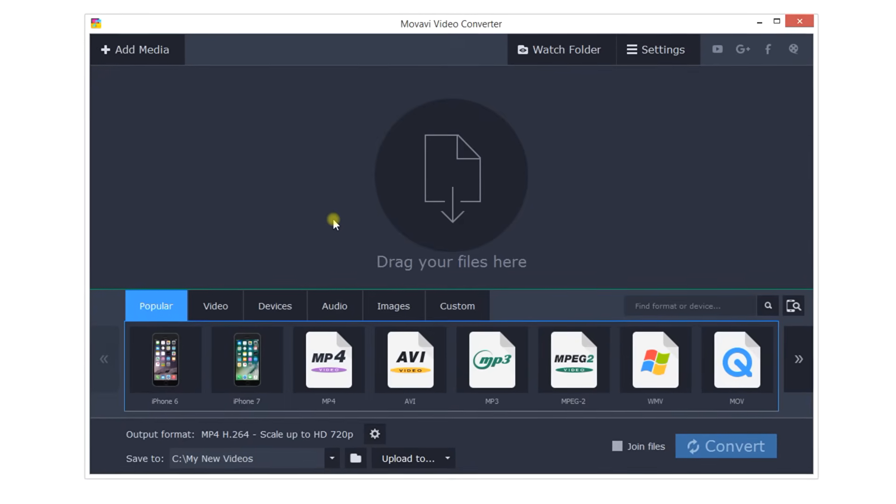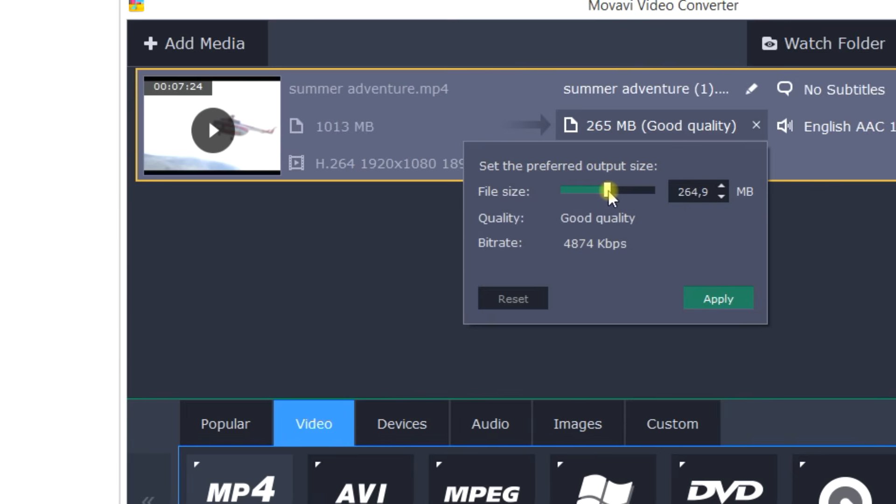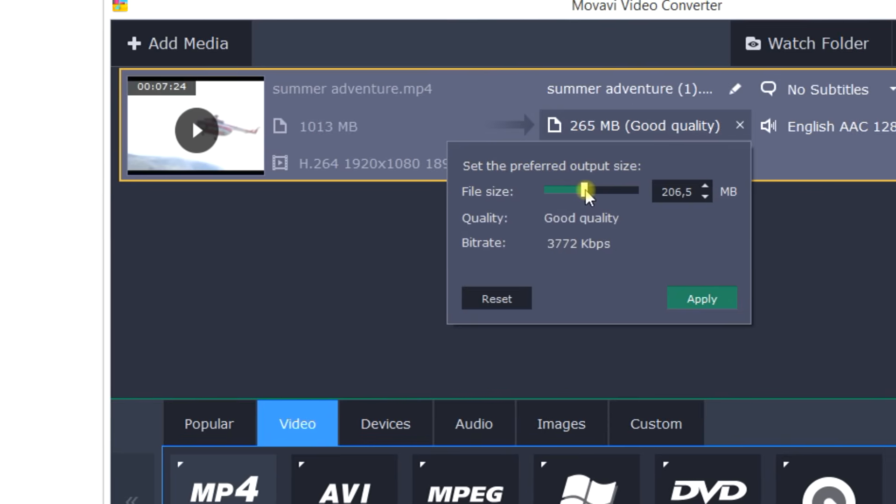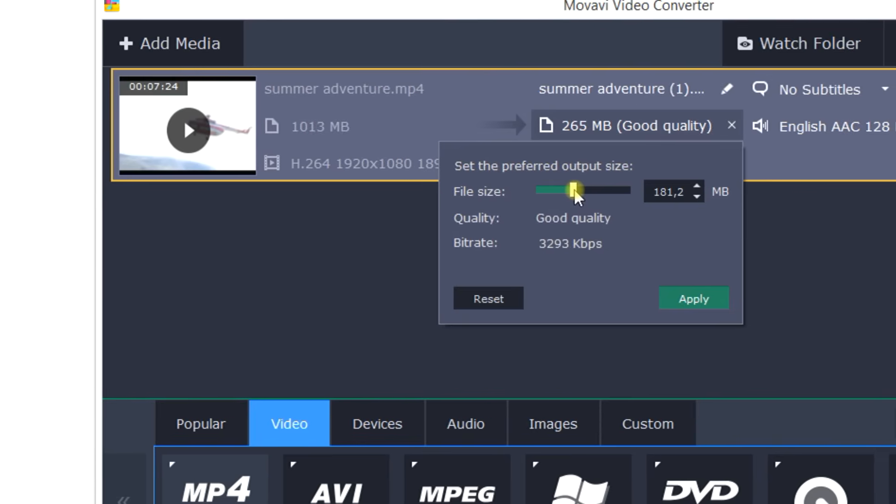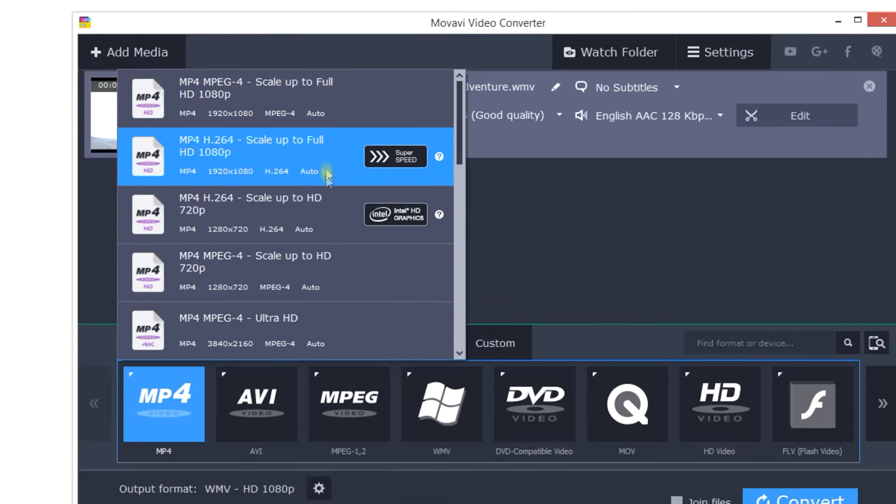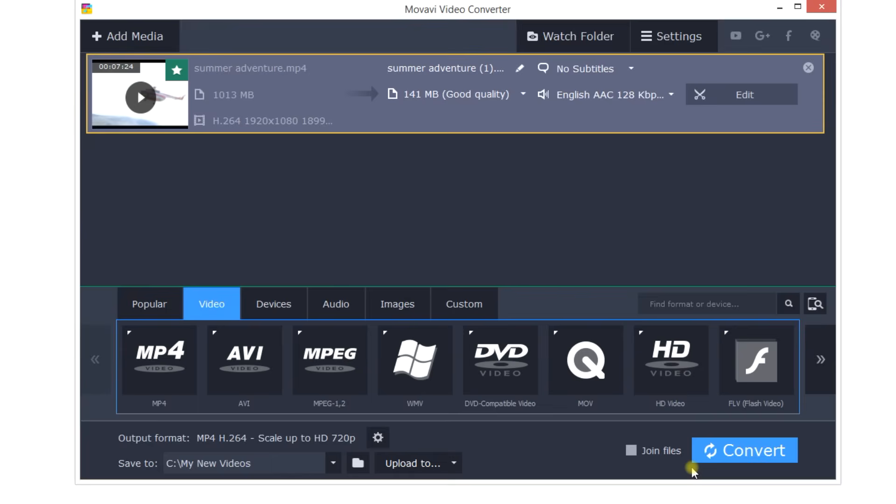You can conserve precious hard drive space by compressing unnecessarily large files while keeping great quality. In this video tutorial, you'll learn how to make video files smaller.